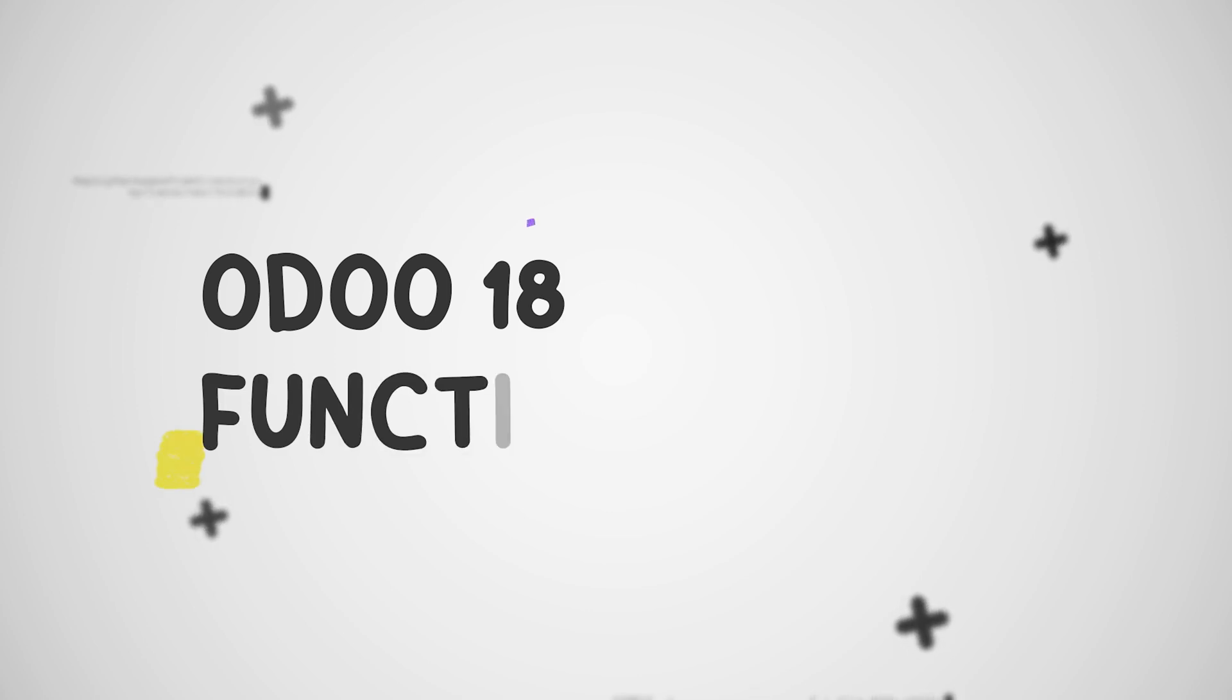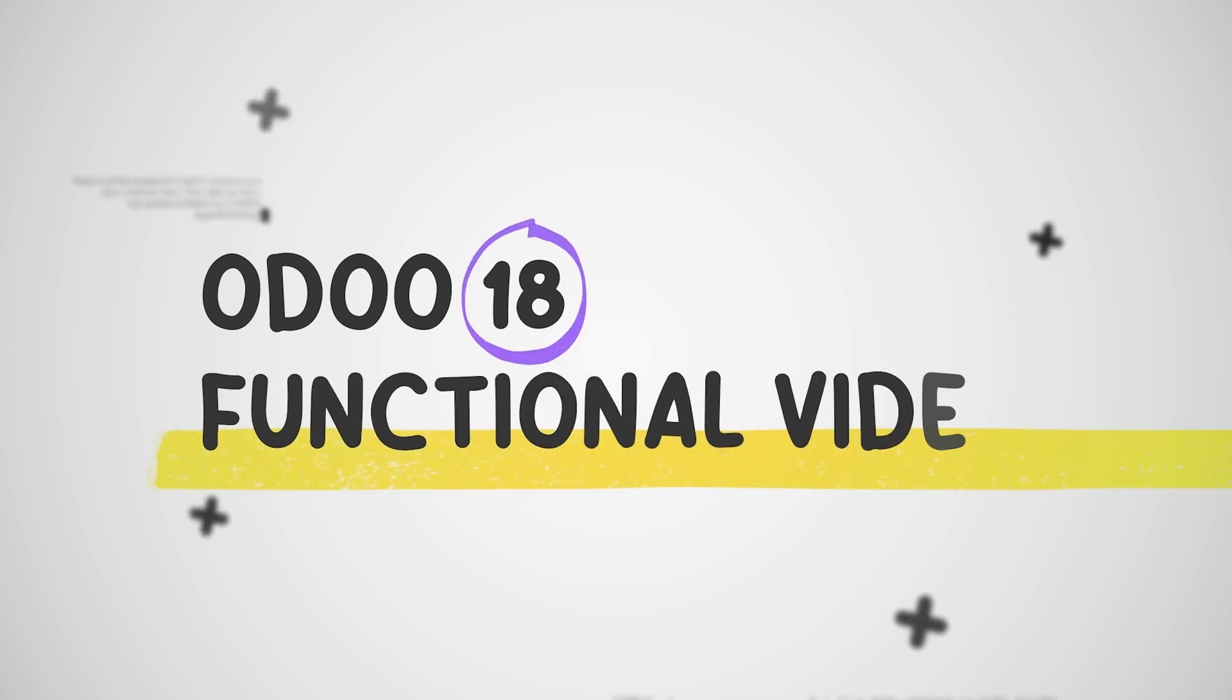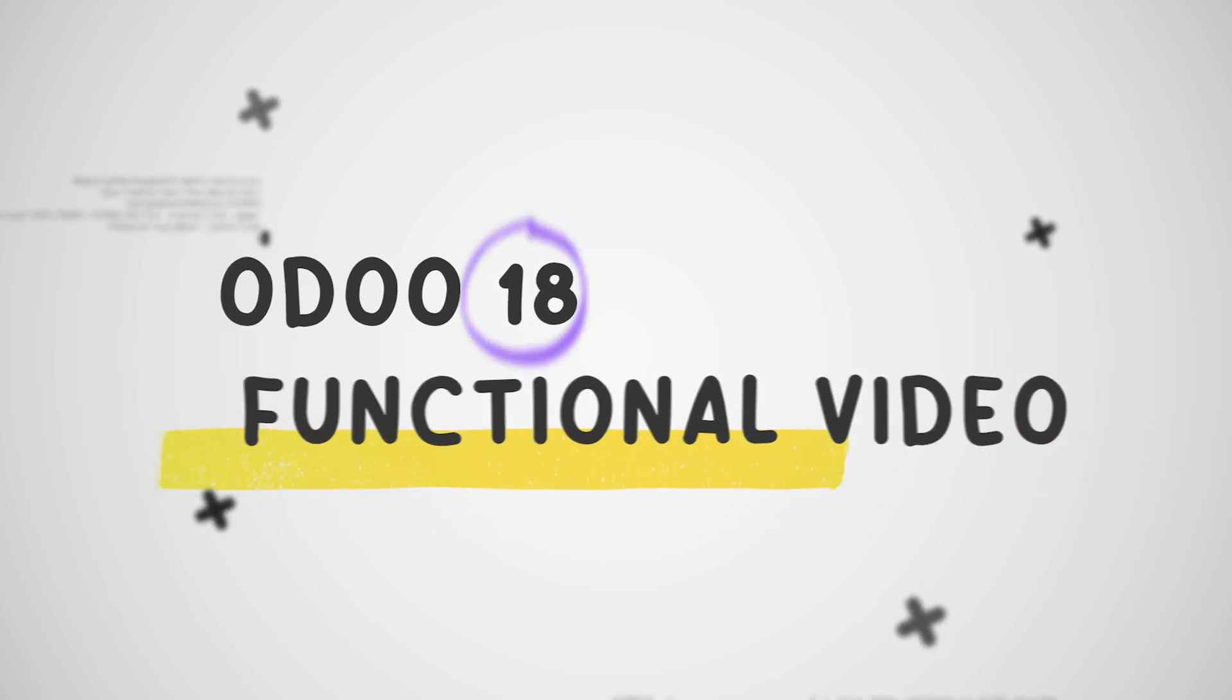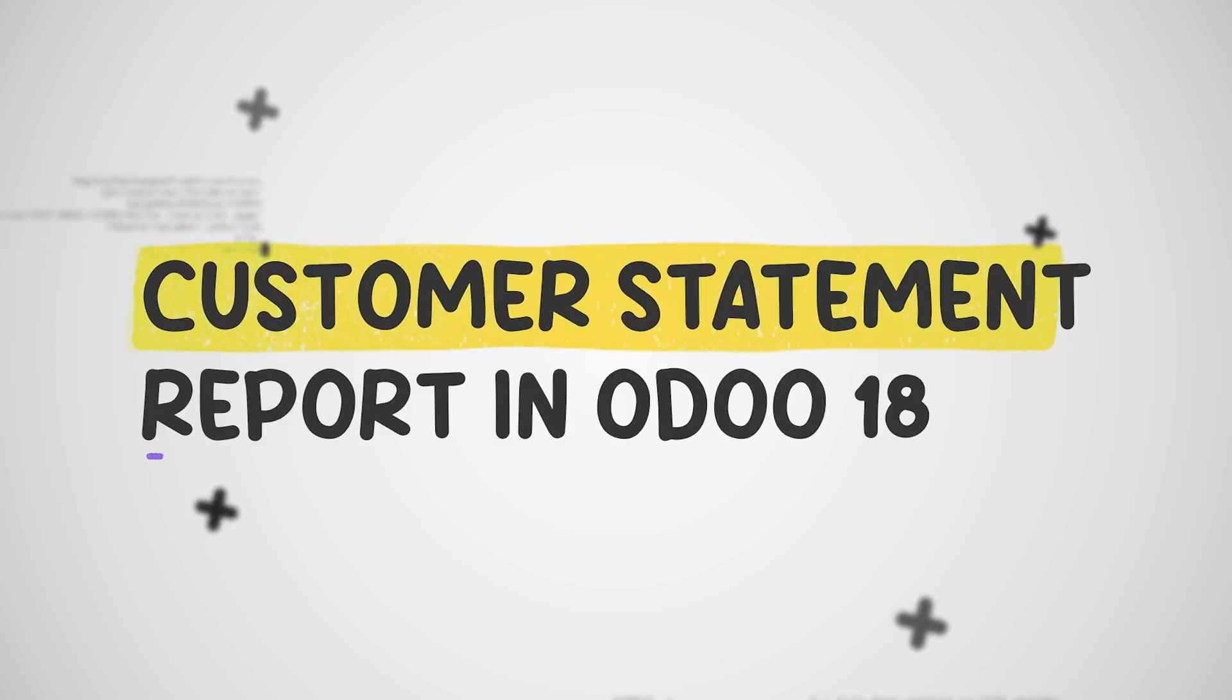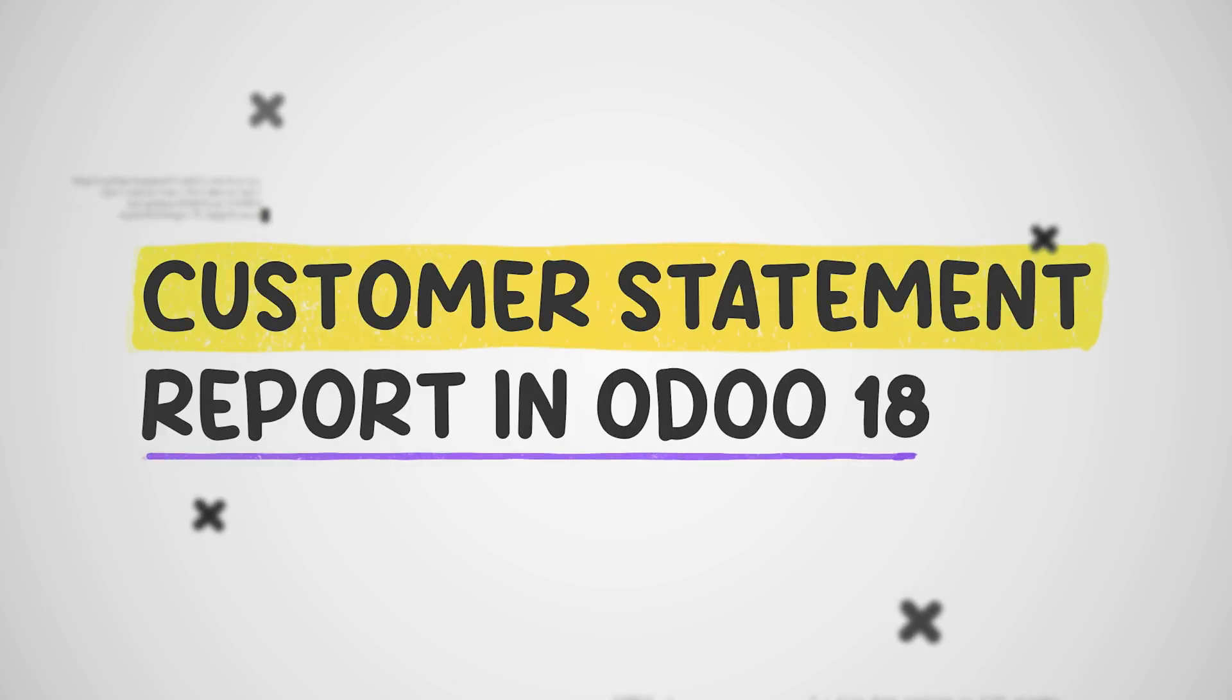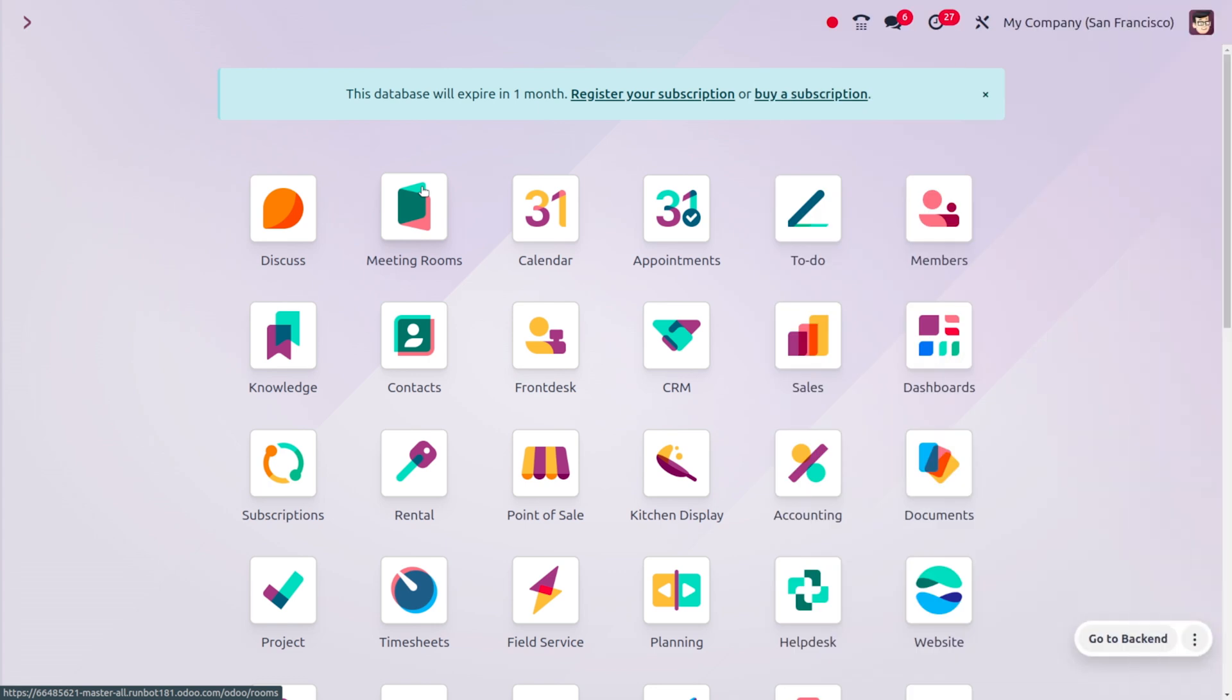Hey everyone, welcome to new updates of Odoo 18. In today's video, we'll be discussing customer statement reports. A customer statement report is a summary of financial transactions between a business and a customer over a specific period. It includes invoices, payments, credits, and other relevant information, providing a clear overview of the customer's account balance.